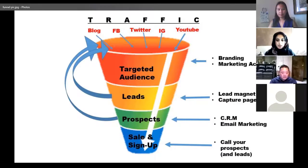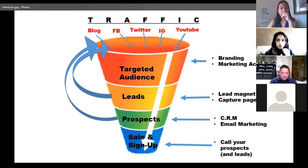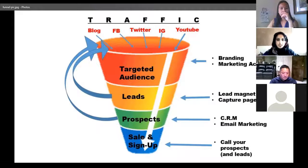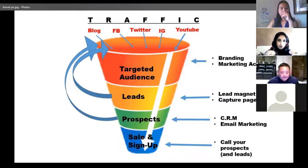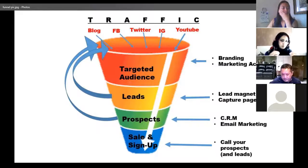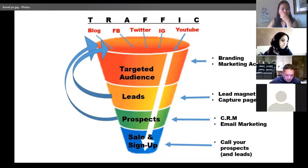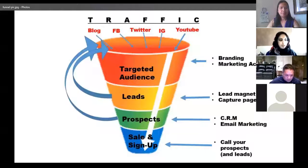When you're posting — whether on YouTube, Instagram, Twitter, Facebook, or your blog — you're putting up content to bring in traffic. All your friends or your audience checking you out, some of them will be your targeted audience. They will opt in to your capture page and become your leads — people interested in what you have.